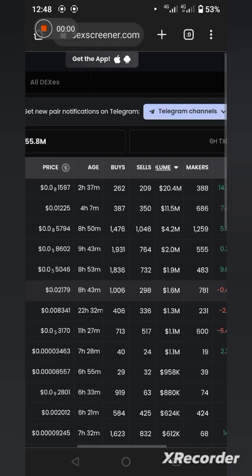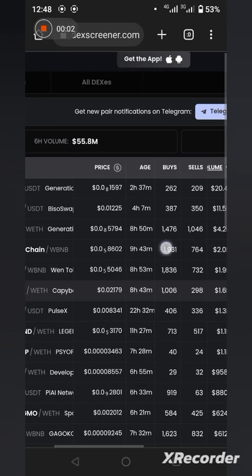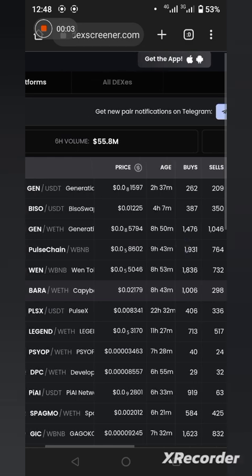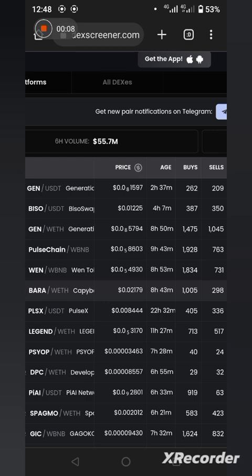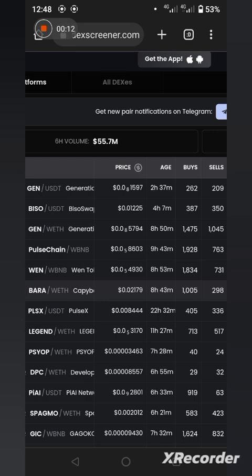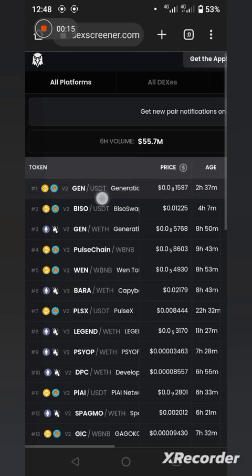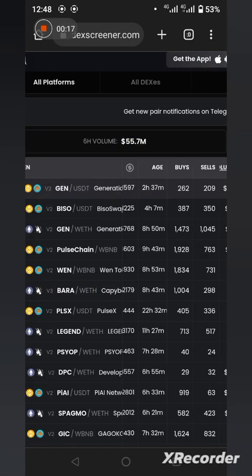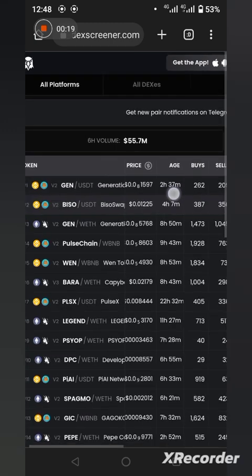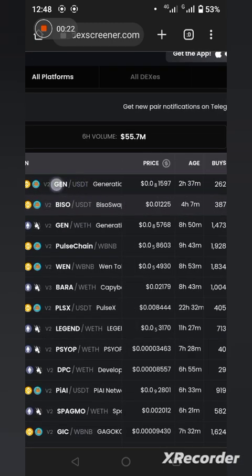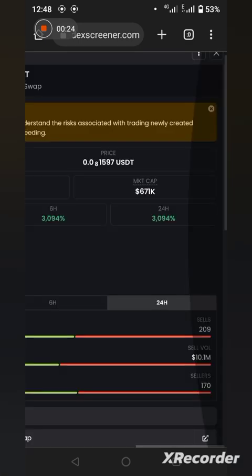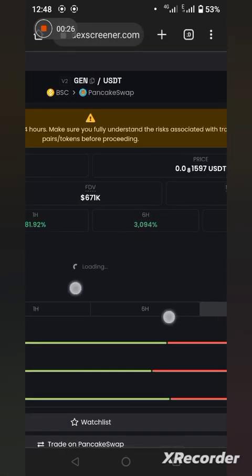And it's showing me these are coins that were launched really recently. Look at this one now, this coin Jane USDT Generation, look at the age. It's seven minutes ago that this particular first coin was launched.